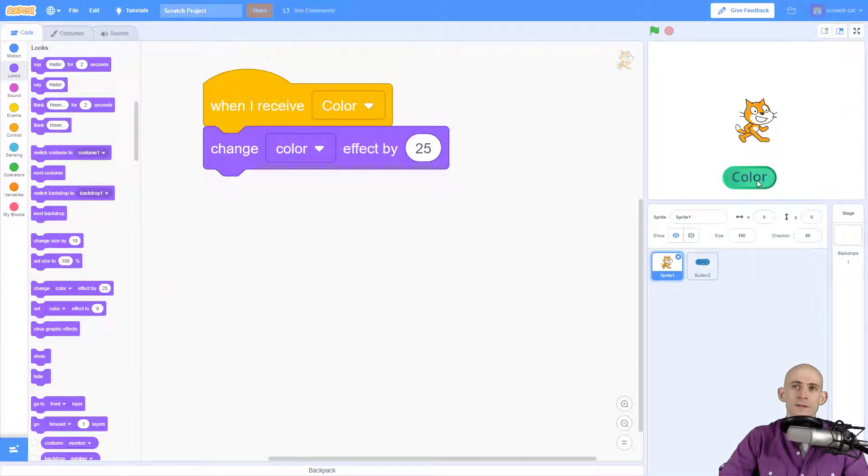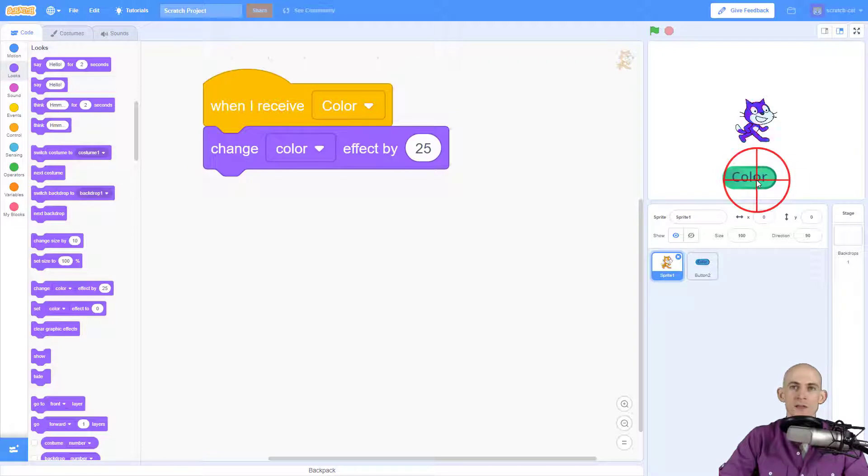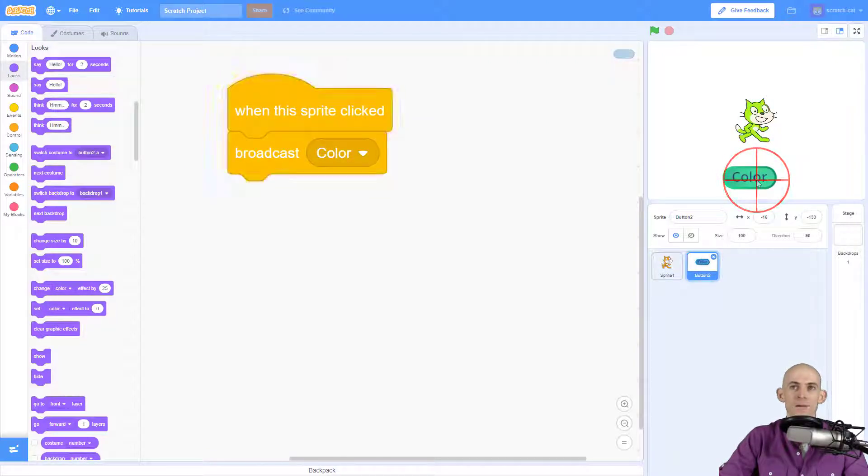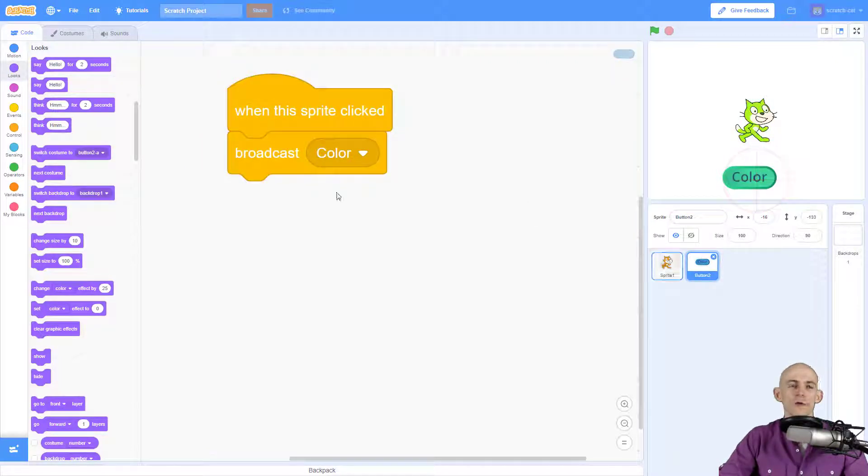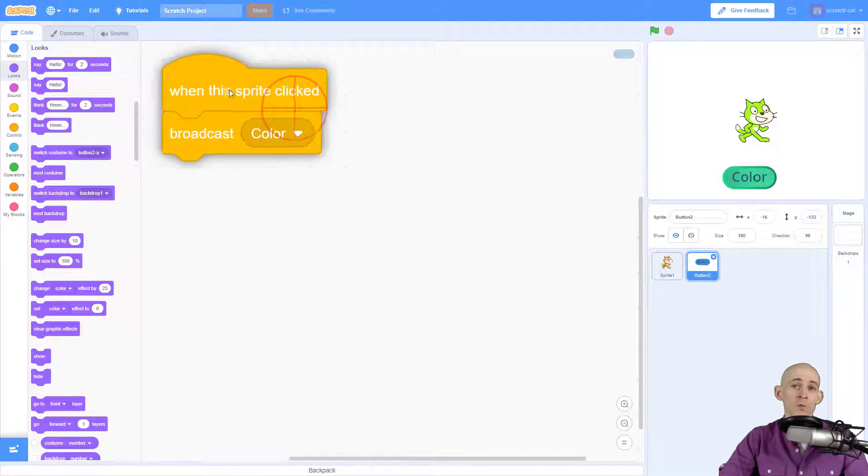So I click and it's going to change Scratch Cat. Awesome! So if you're going to add in more buttons you just add in more messages.